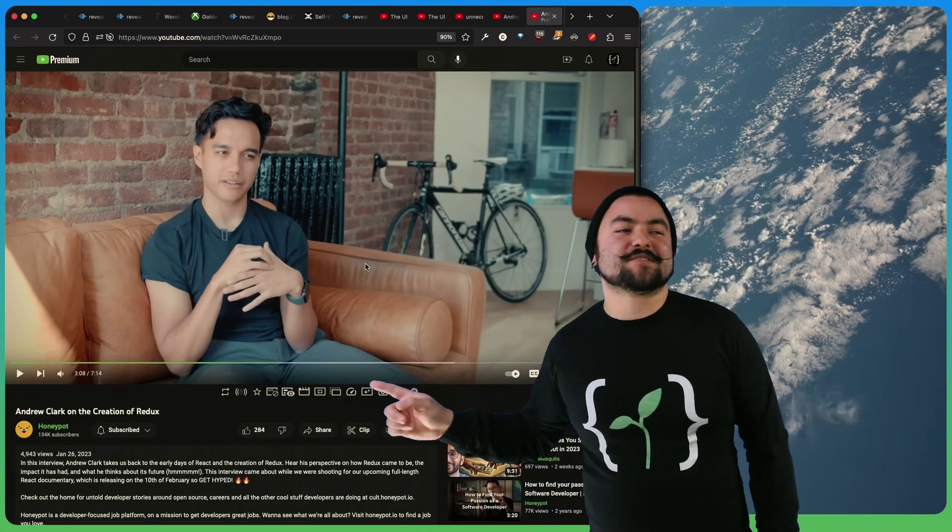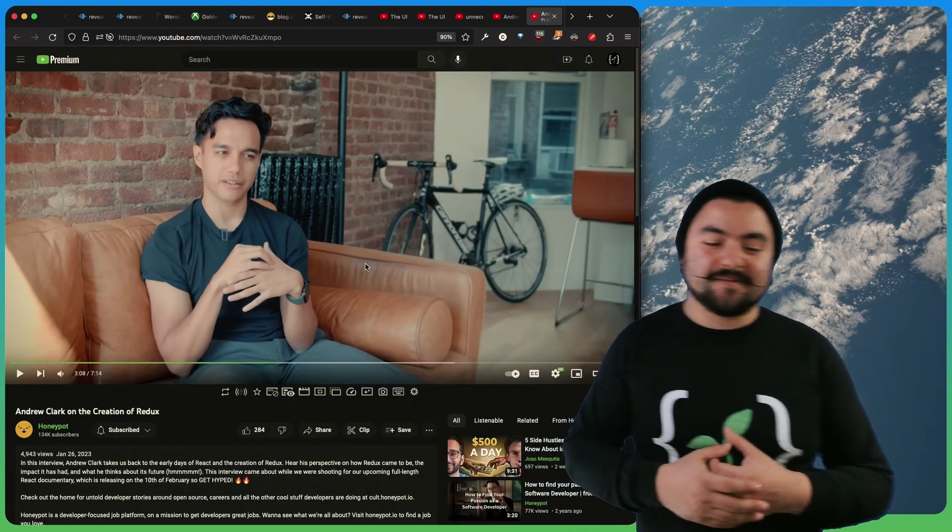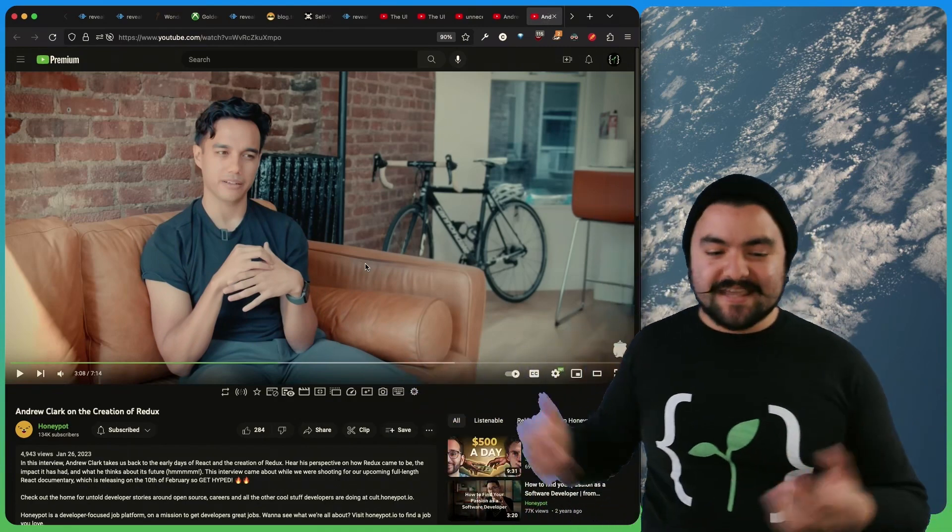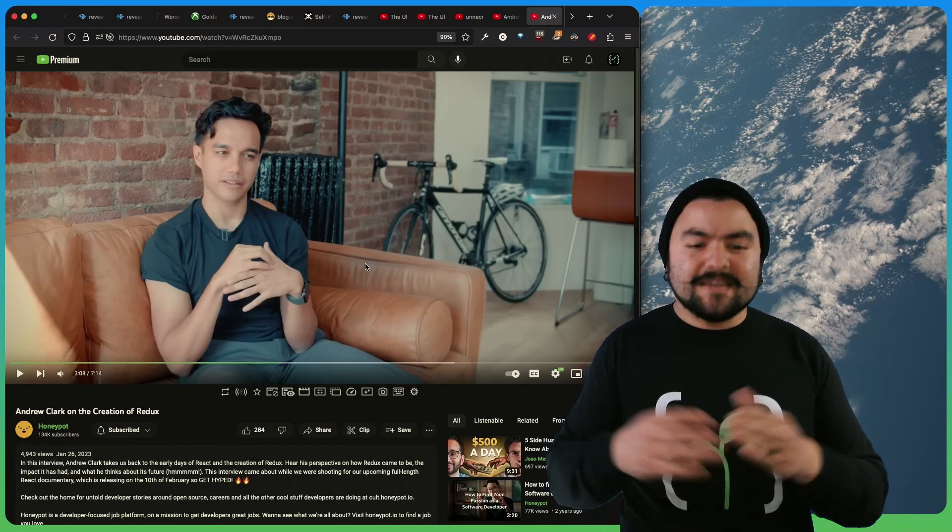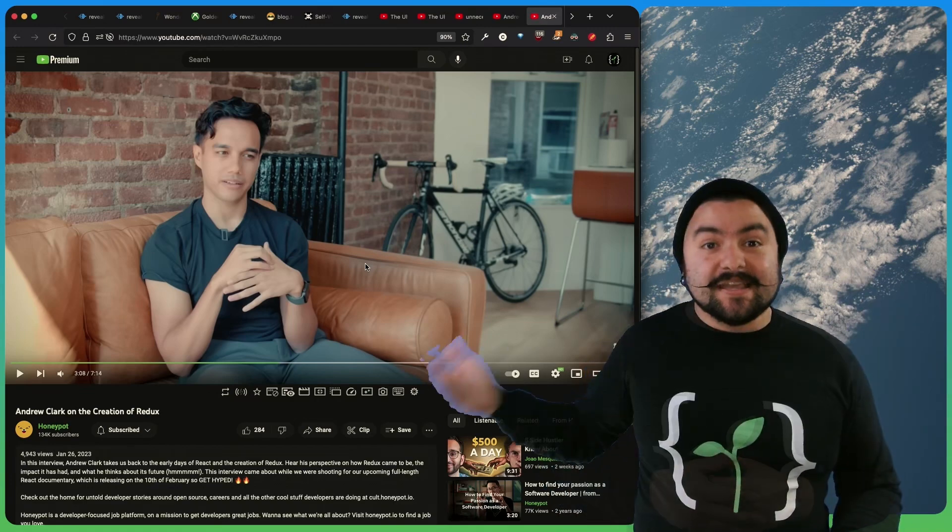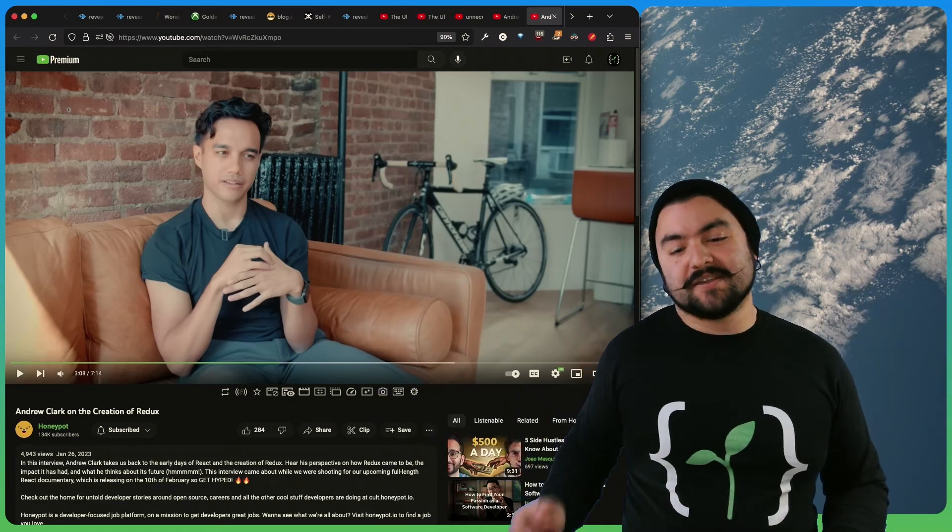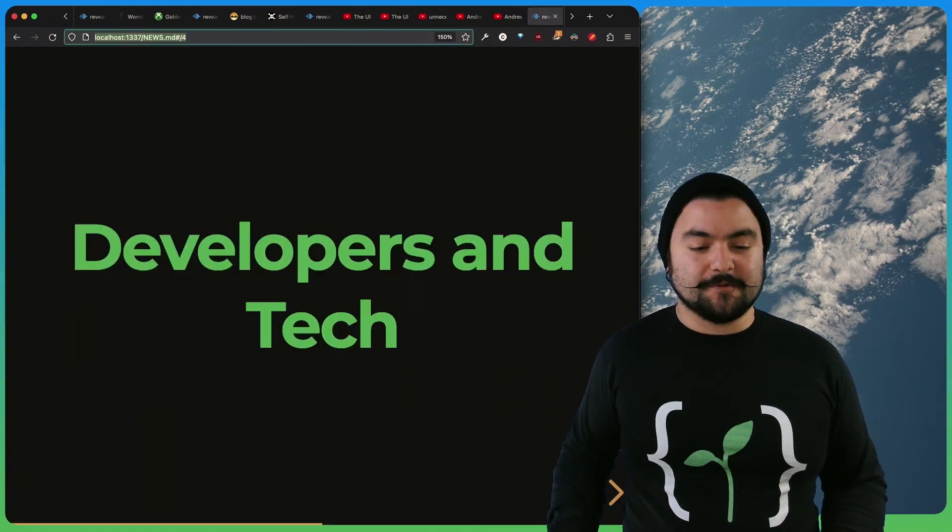So this interview is really cool. And Andrew just talks candidly about what React was like back then in the ecosystem, and essentially how the Redux library came to be, which is pretty cool.